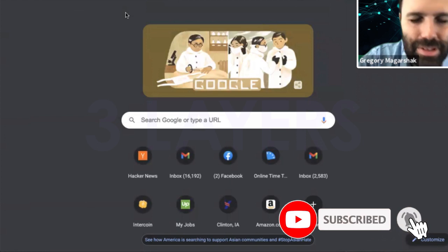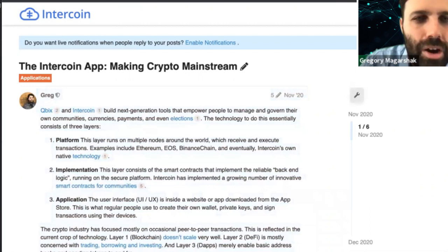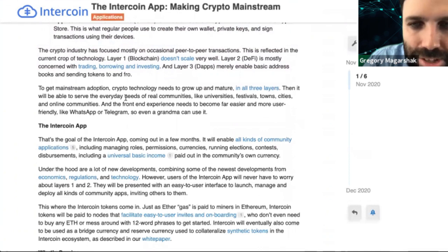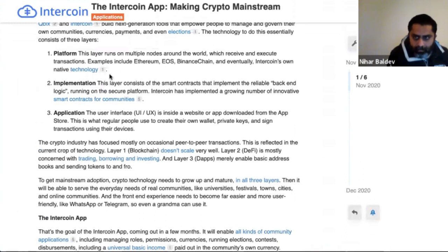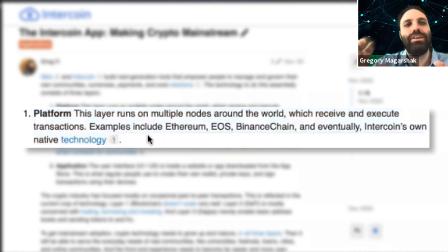There are three layers in the Intercoin system. Everything's documented, and everybody's invited to go to community.intercoin.org and sign up, because we discuss all of this openly. This is our forum where we really discuss everything.